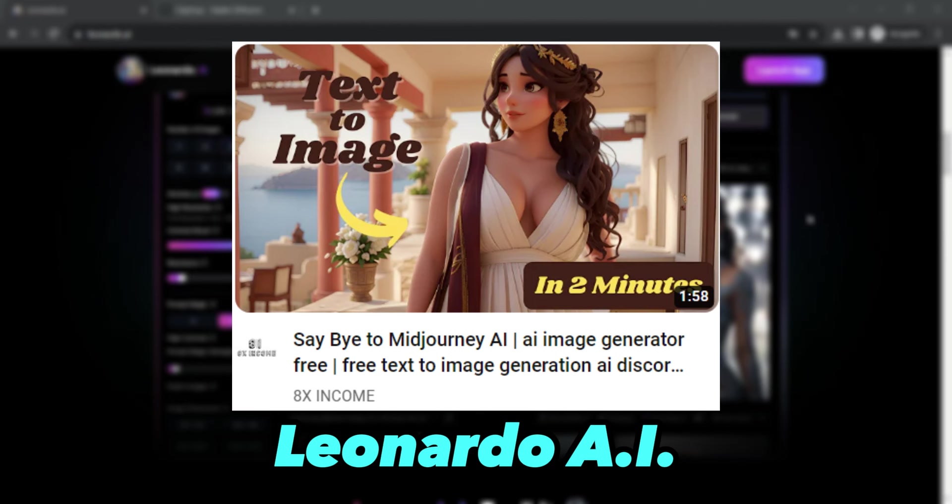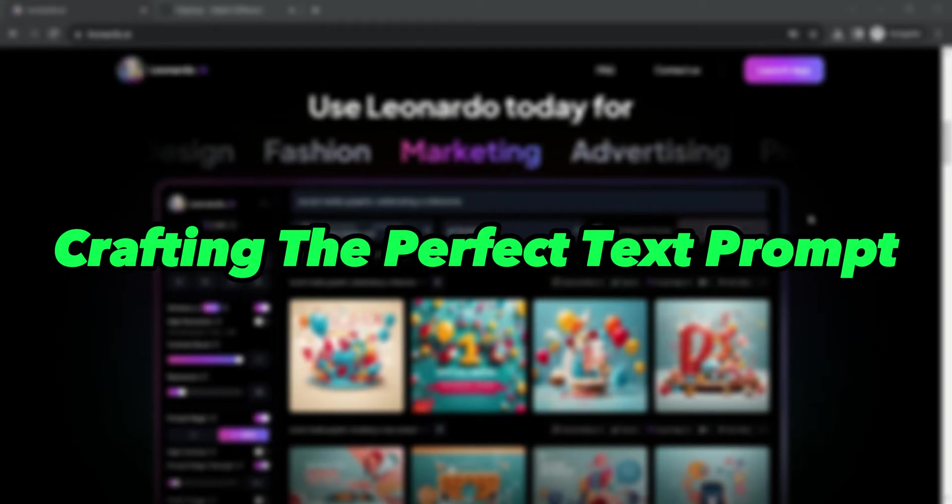Today, let's talk about the most crucial aspect of this process: crafting the perfect text prompt to unlock the full potential of AI-generated visuals.